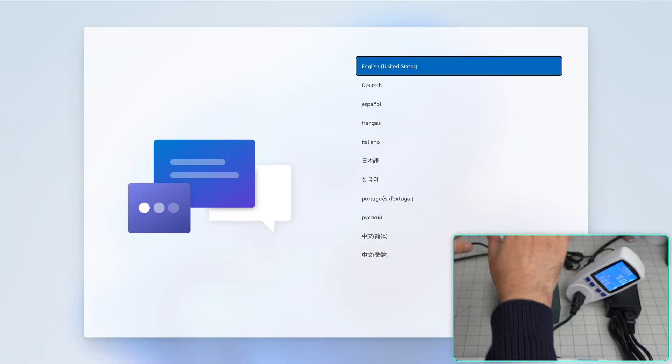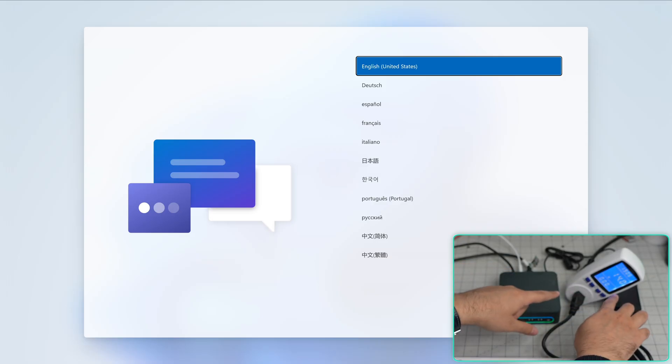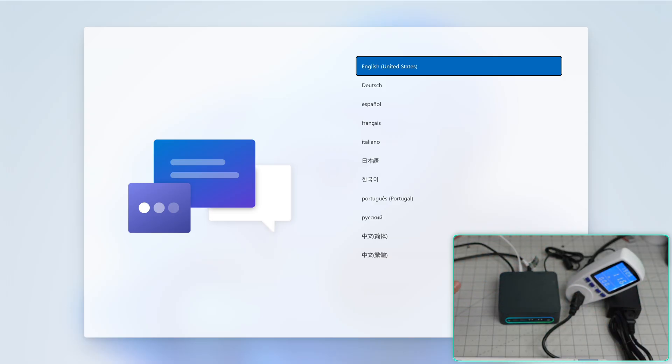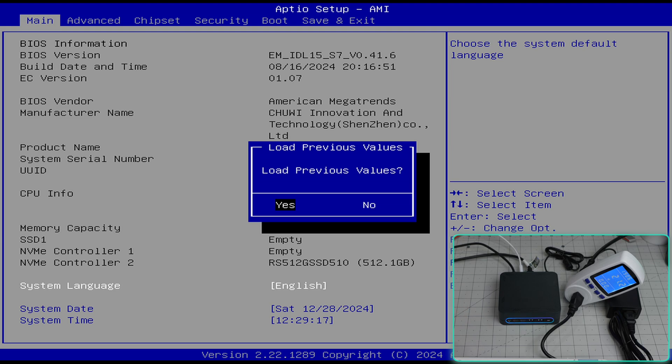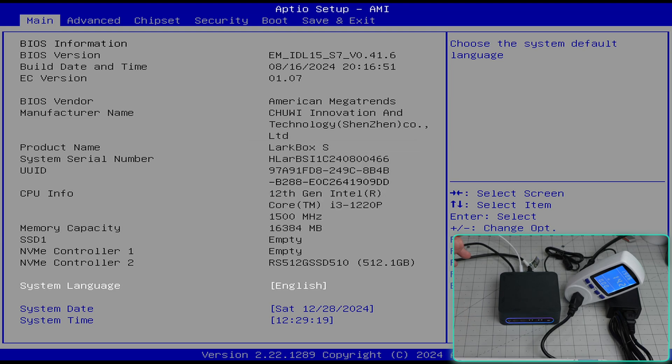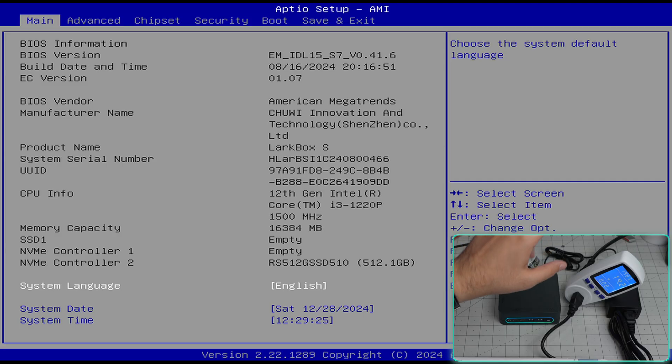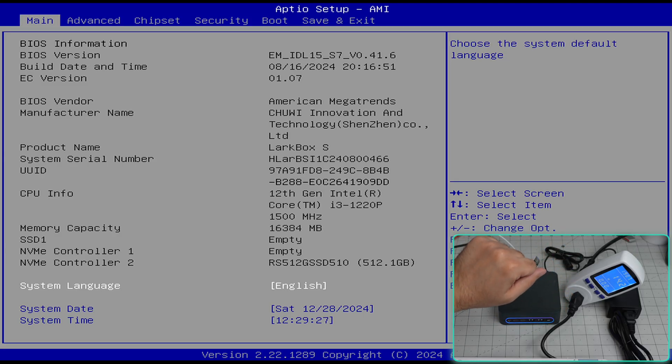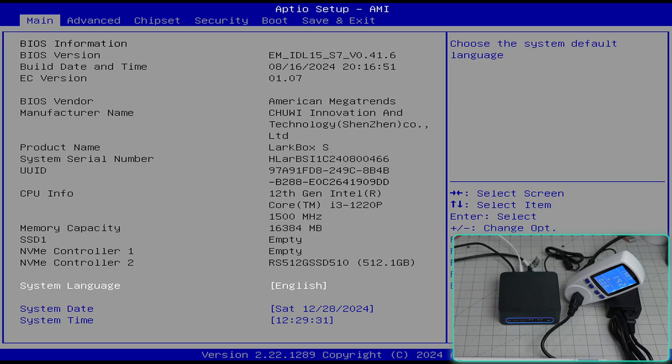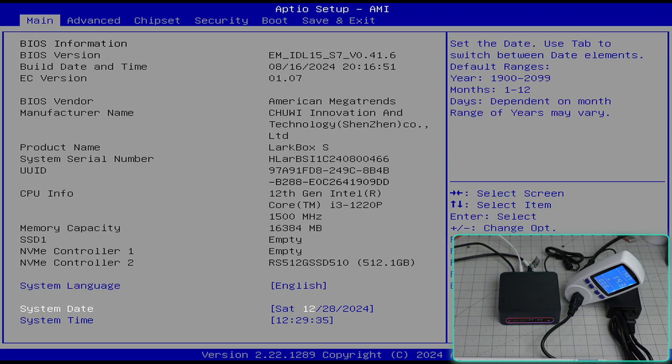As you can see, it booted into Windows 11 and it is using 9 to 14 watts. Let me test the BIOS. We are here. Larkbox S, 12th generation Intel Core i3-1220P, 1500 megahertz, 16 gigabyte RAM, and the NVMe SSD is detected.